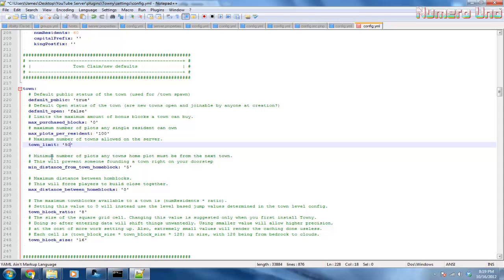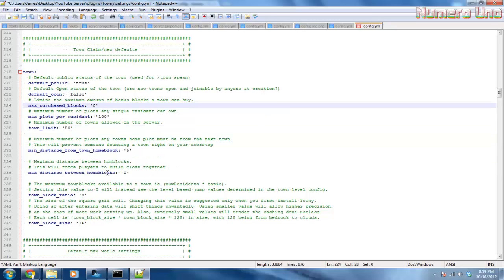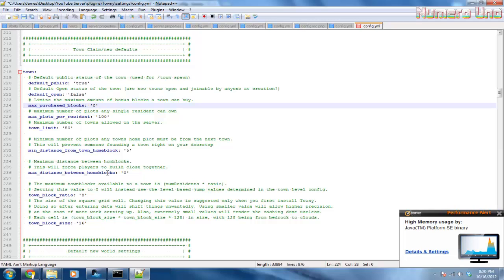Minimum number of plots any town - this is the amount of plots away that a town can be. So let's say one town is neighboring next to another town, well it has to be at least five plots away. The rest of this is fine.